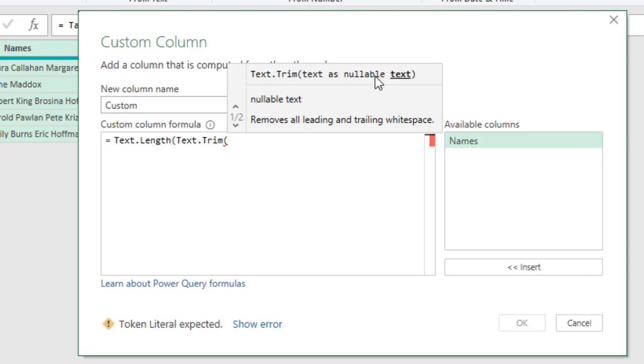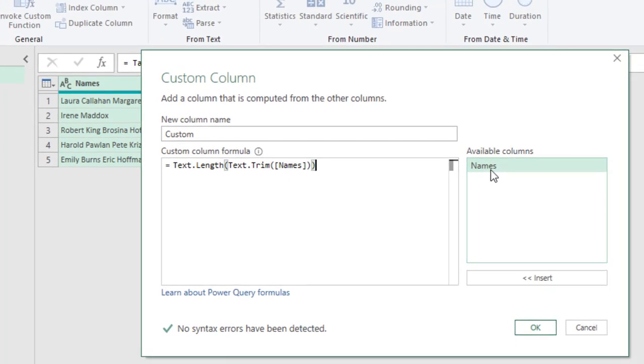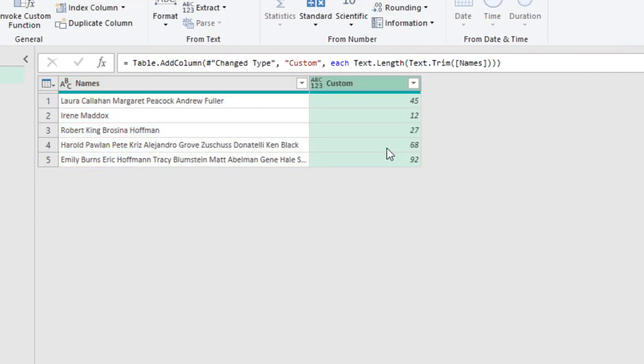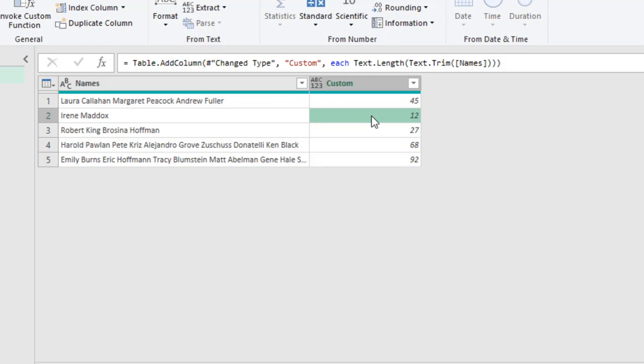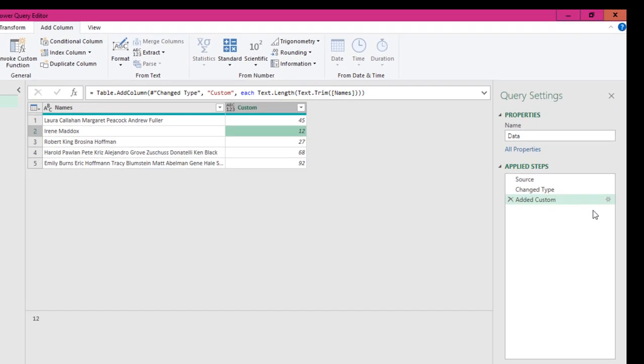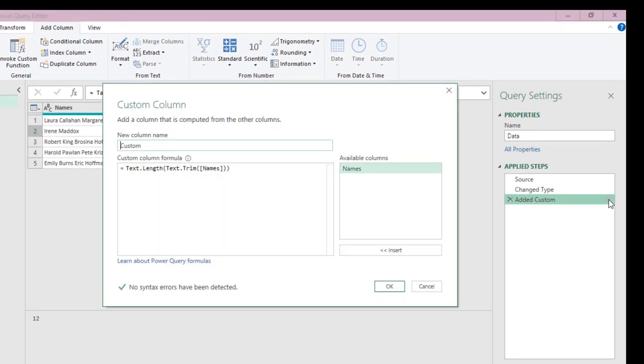I need to provide the input parameter for the text.trim, which is this name. So, double click on this, and I can just close the two functions for now, and I can click on okay. Now, we can see this gives us 45 text.length without any leading or trailing spaces for these names. I'm going to put this back in edit mode because we are not done.